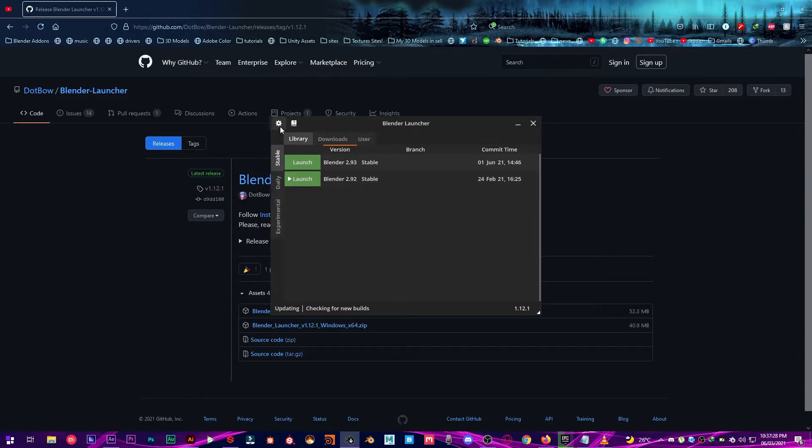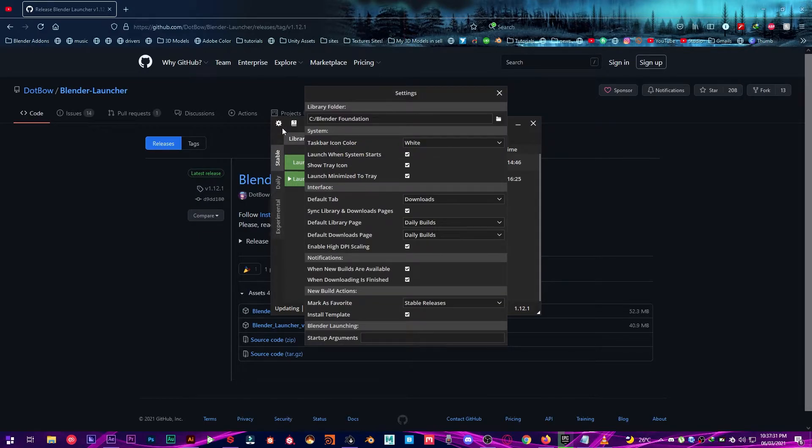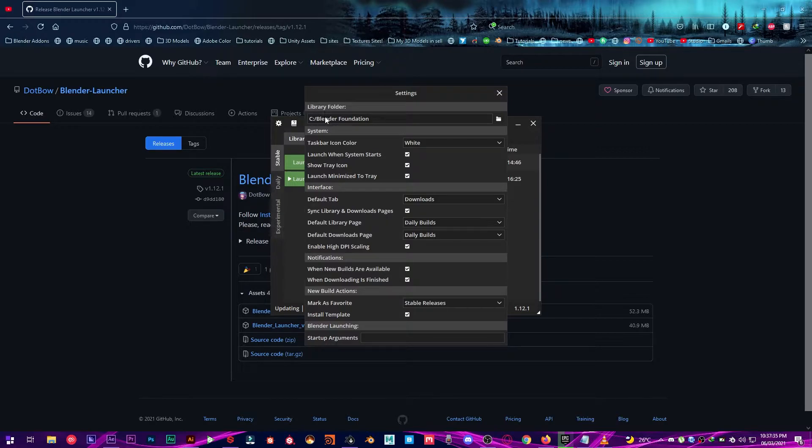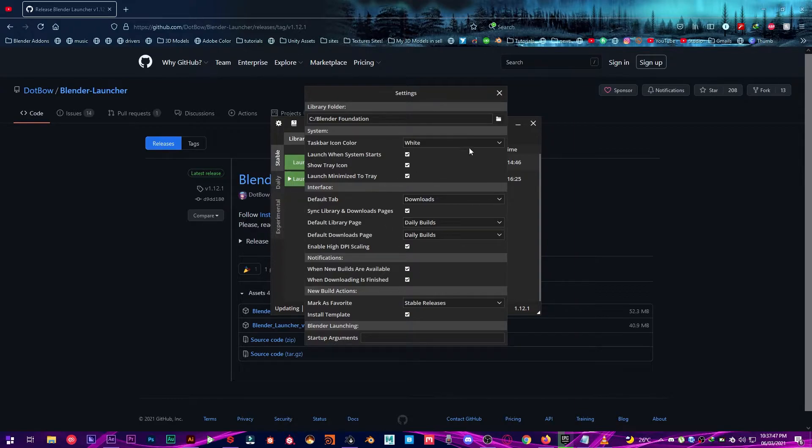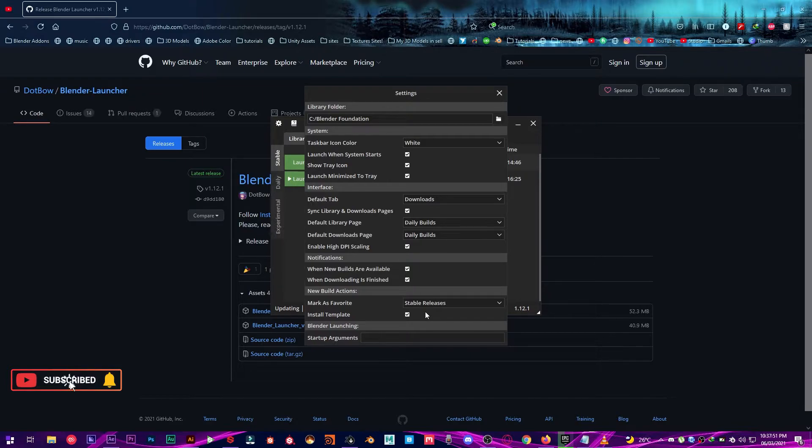The gear icon that you're seeing right here, click on it and then you have to select your Blender Foundation folder. Currently I'm using C Blender Foundation. And you can also check these some things and modify it as you like. So I have already did as it should have to be.